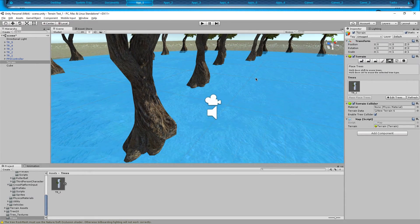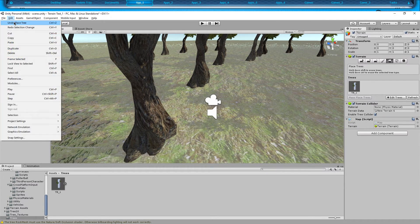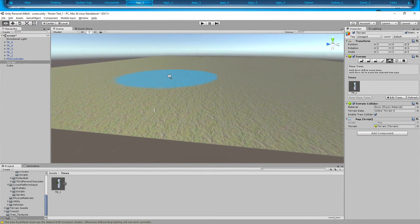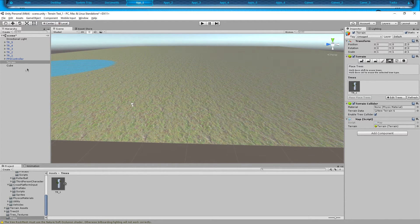I'm going to undo this. Edit, undo section change — that way our trees are not placed. To do this is actually very easy. The first thing you're going to want to do is you're going to need some trees.